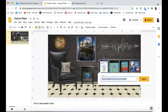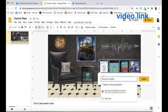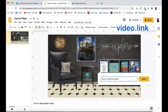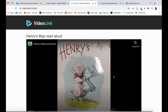From here, you're going to edit the link by clicking in the box and deleting safe youtube.net and type in video dot link. Now, when students click on the link, it will take them to the story.